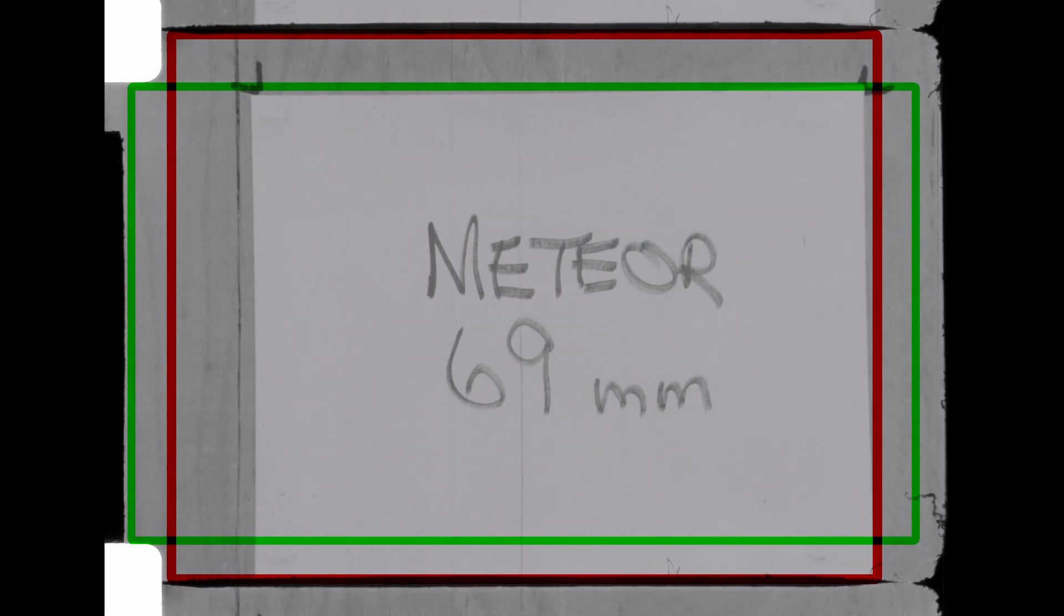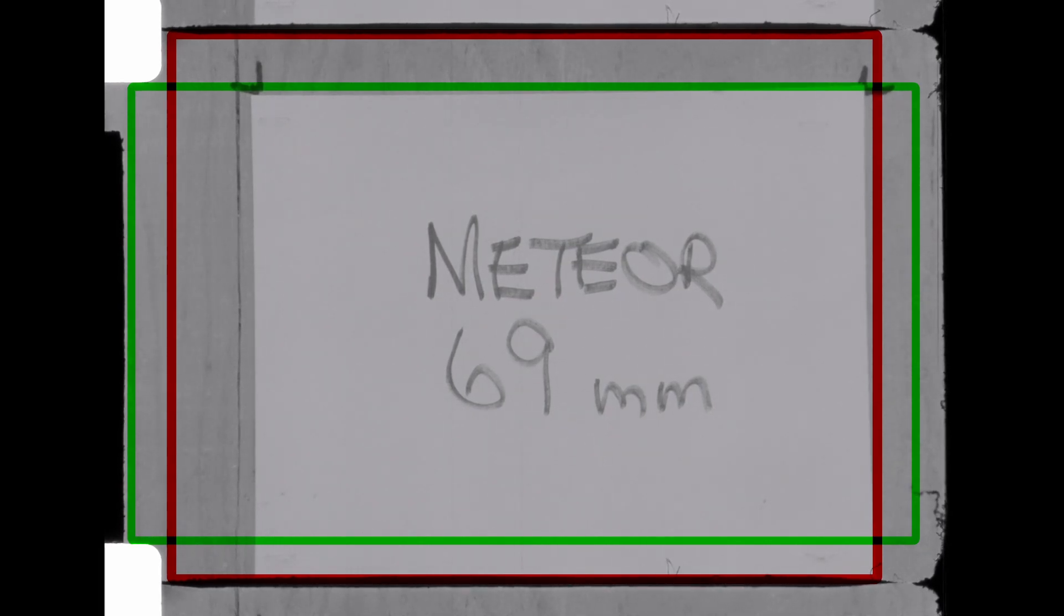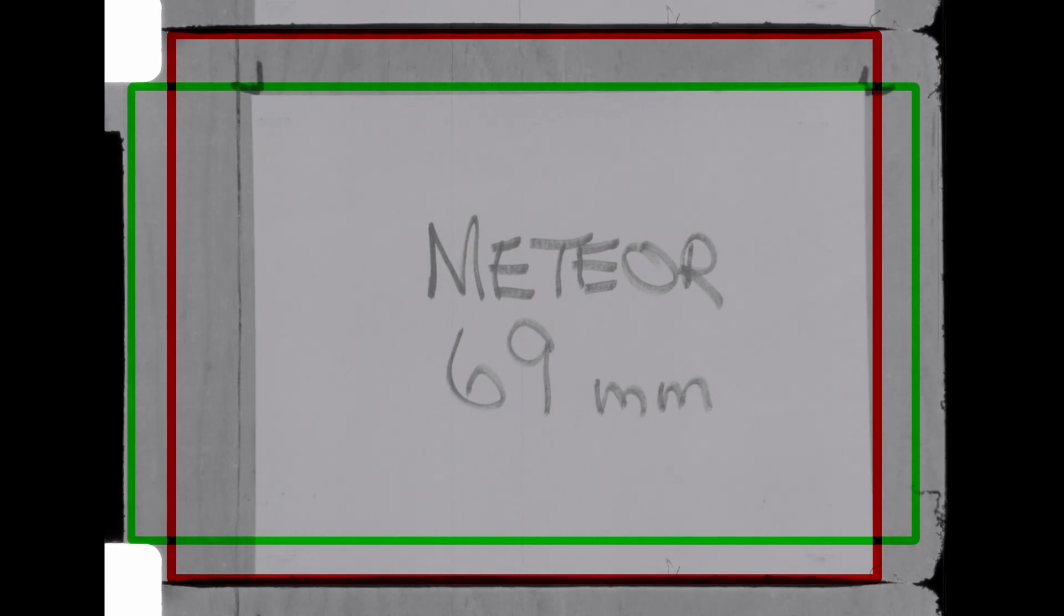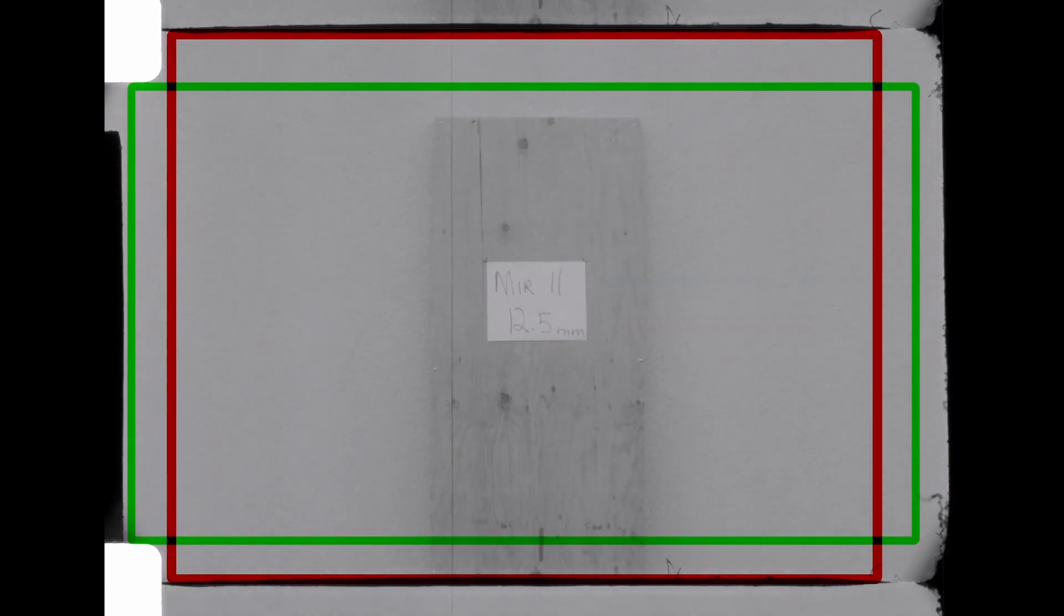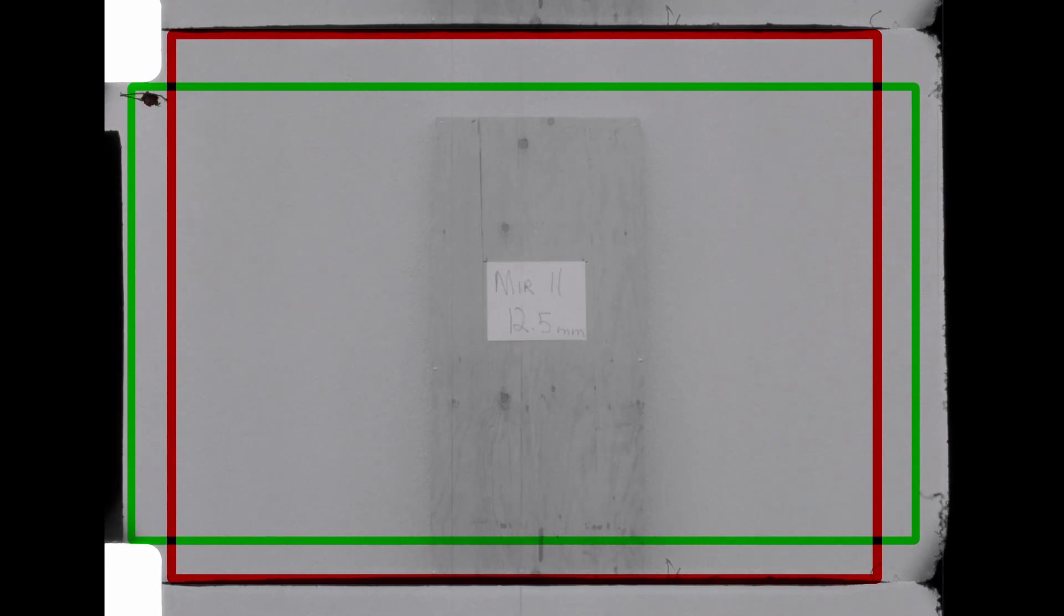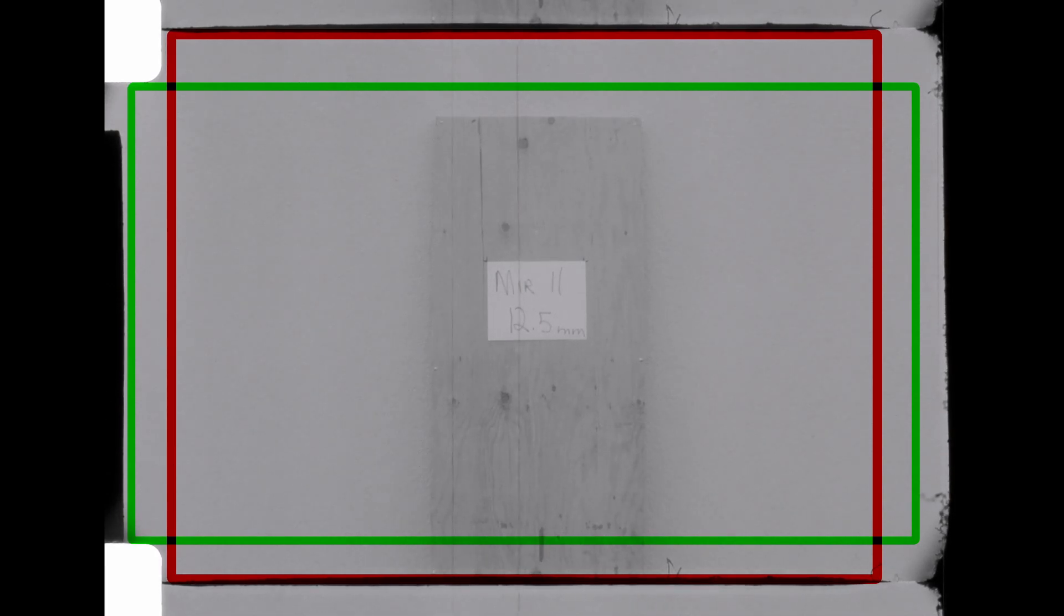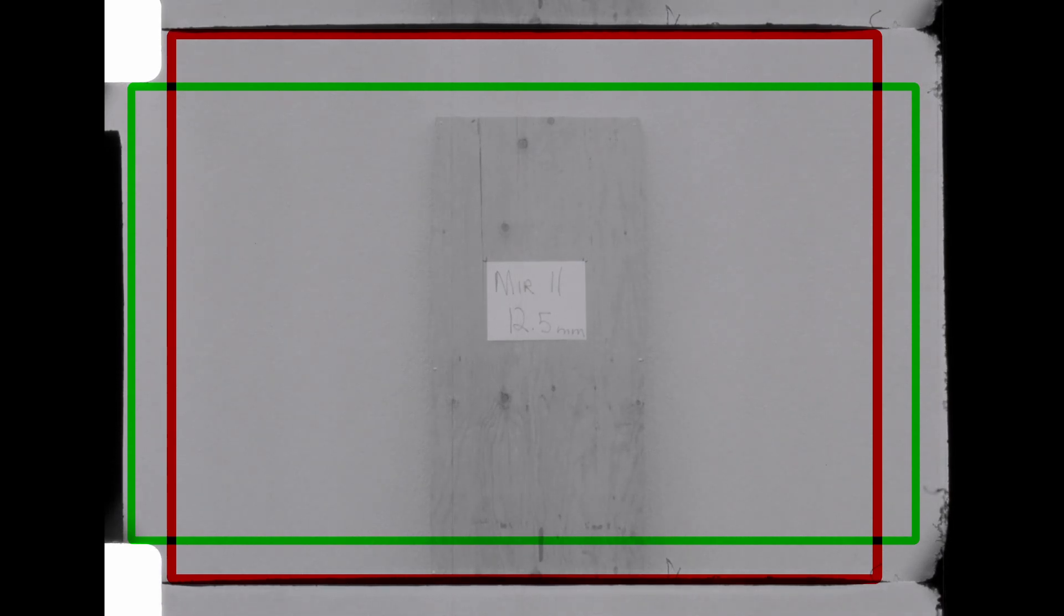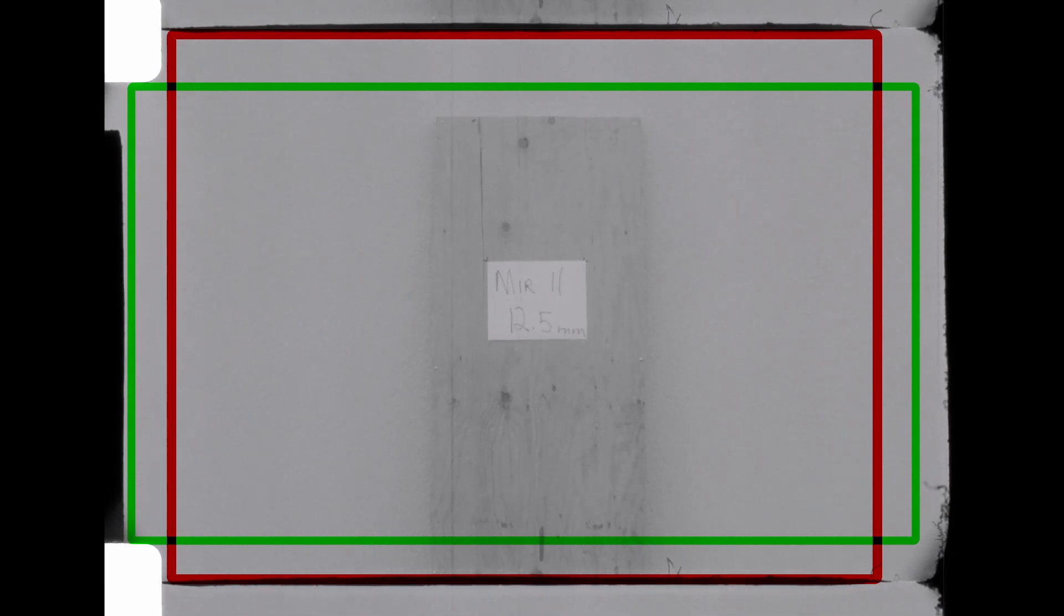The next is the three primes that are out there available, and you can find them on eBay. First up is the Mir 11. It's a 12.5 millimeter prime. It is available. You have to keep an eye out for it. You'll find them come up periodically on eBay.